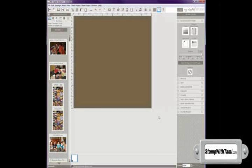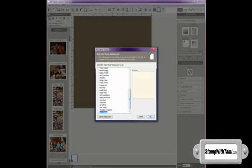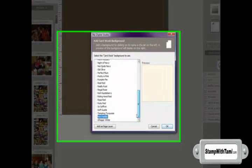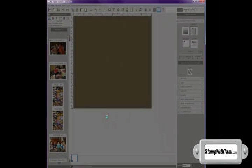And then I would like to add a strip of cardstock as a layer to this. So I'm going to click the cardstock, and it gives me all the different cardstock colors. I'll choose Very Vanilla. And instead of clicking OK, which would make it a background, I'm going to add as a page layer.